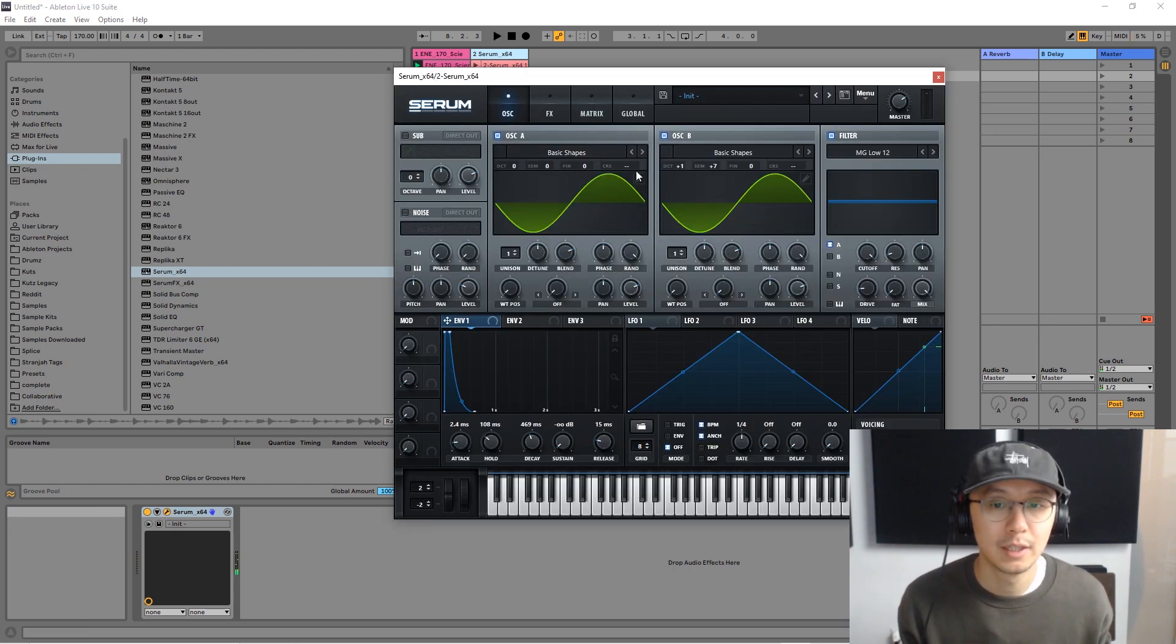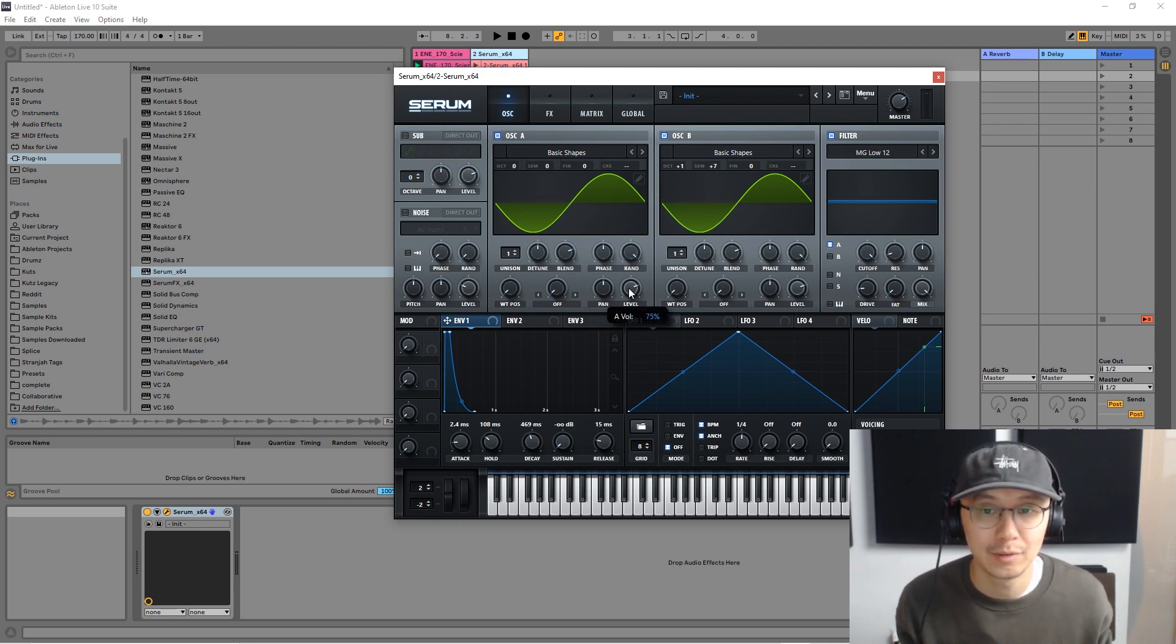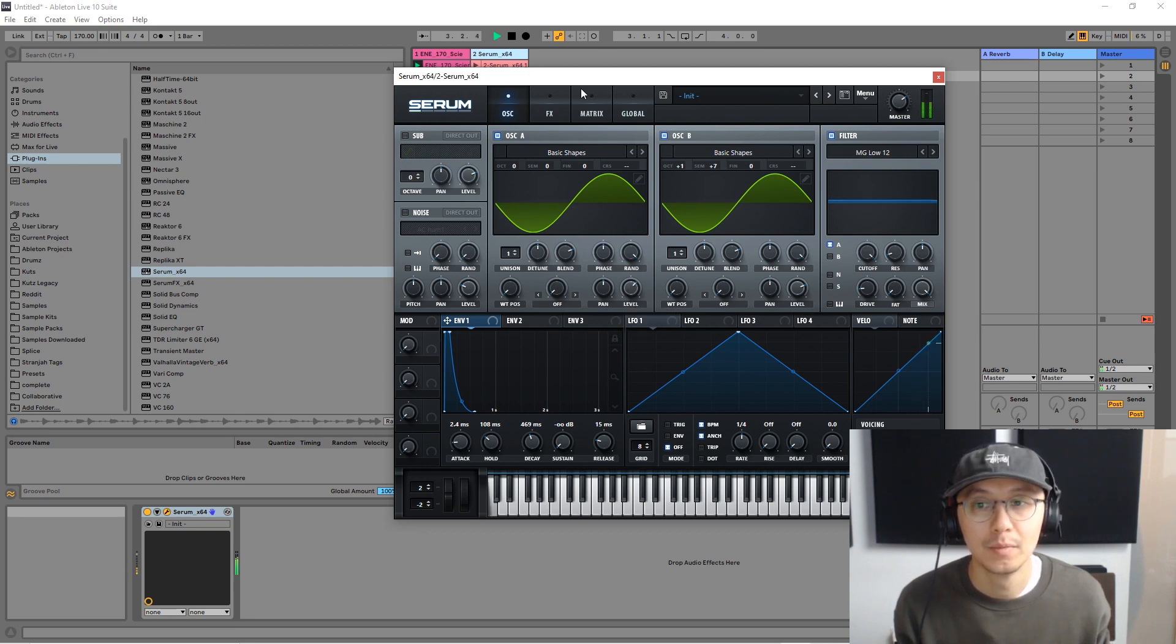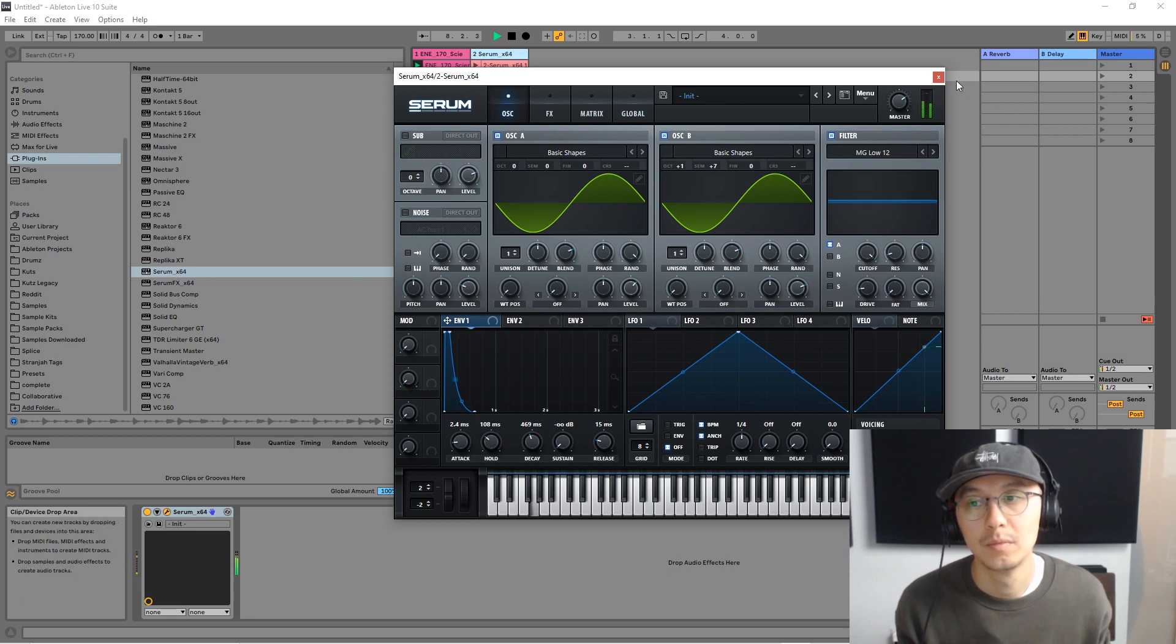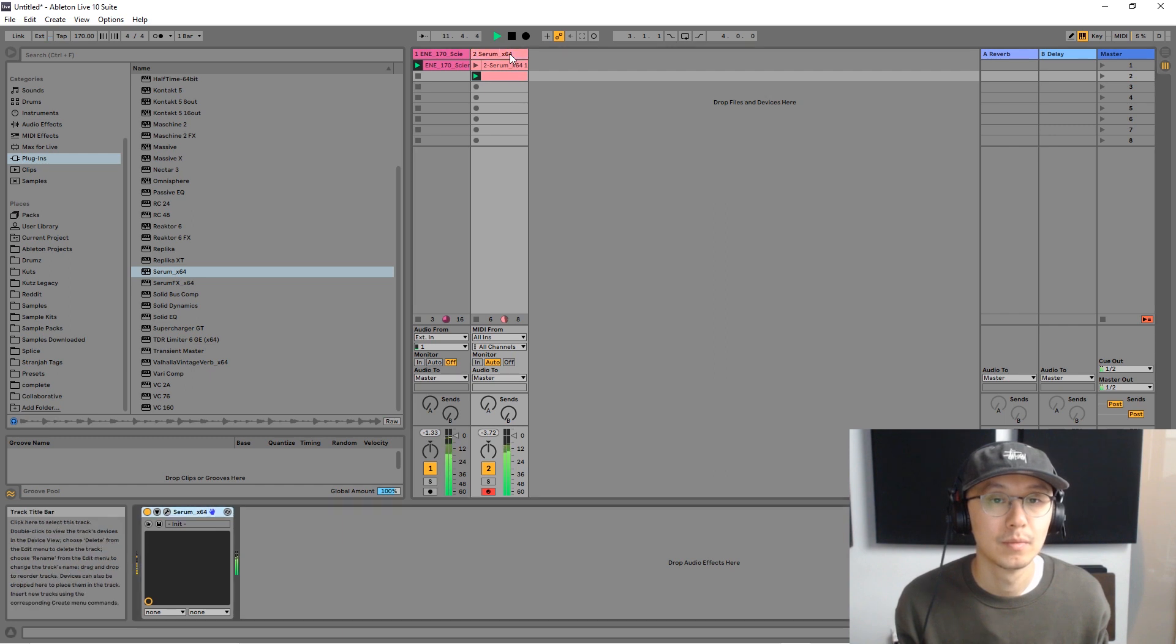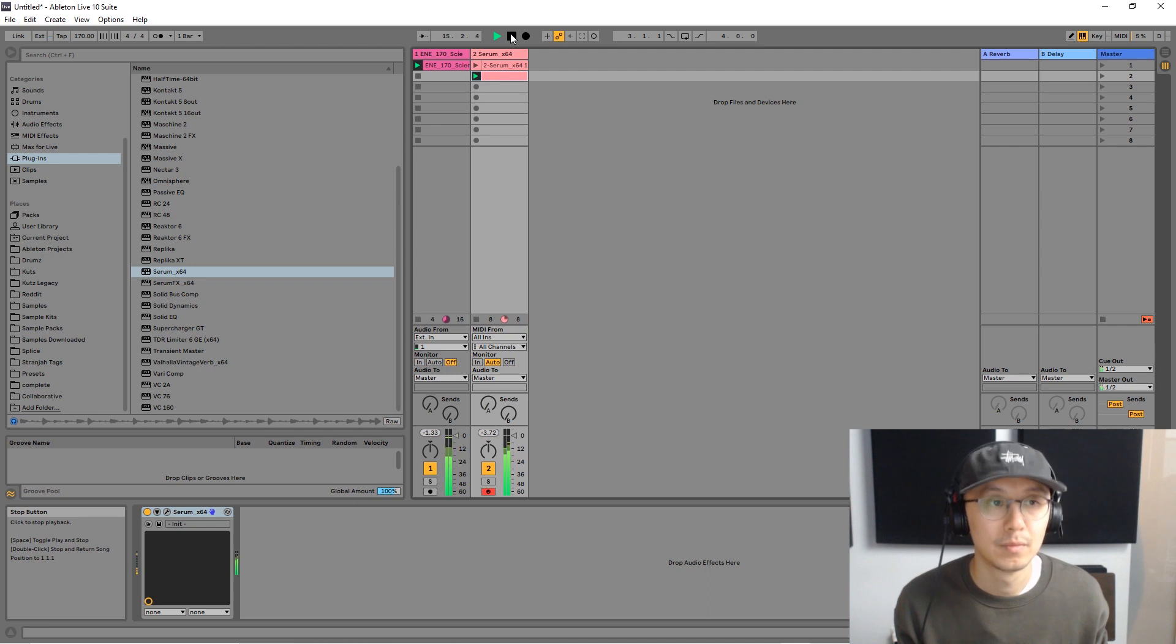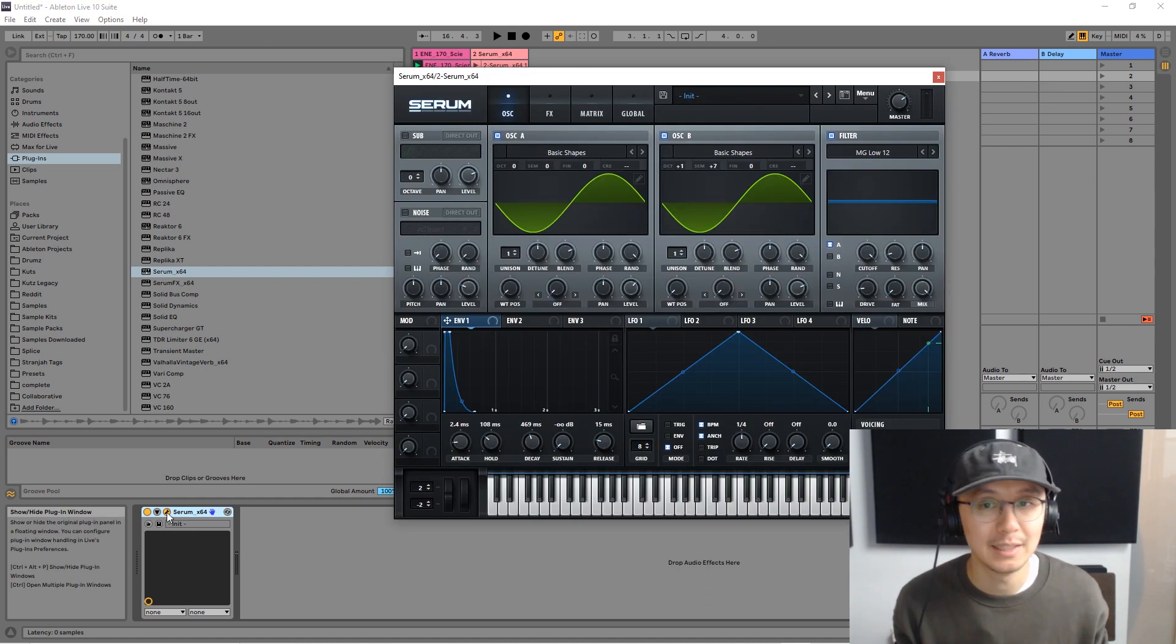You could adjust perhaps the bass note. Maybe you want to bring more focus on the higher note, the fifth note, so you could perhaps bring the bass down. And there you have it. But that's the basics of creating the house organ or house bass.